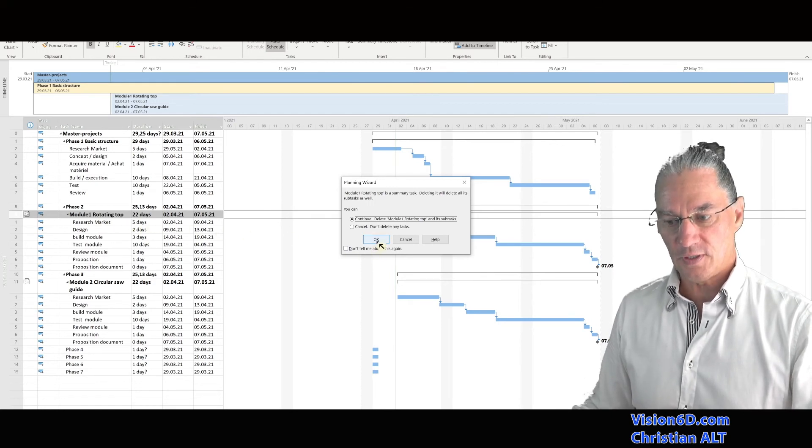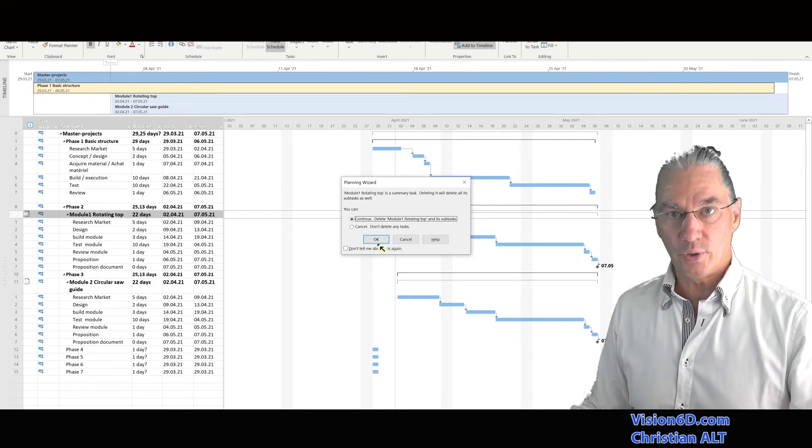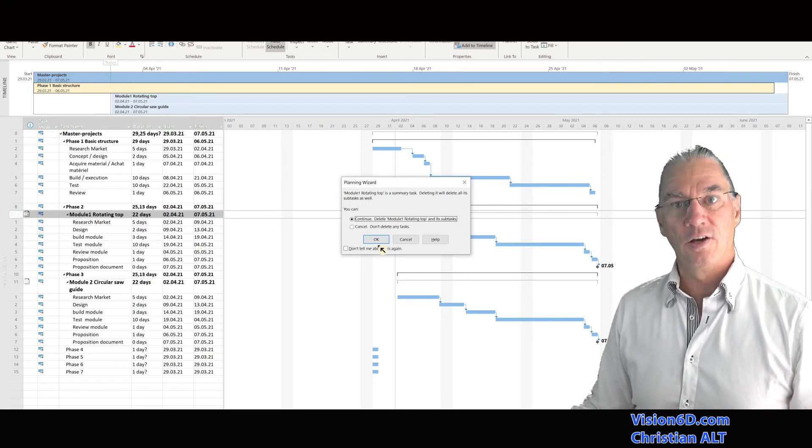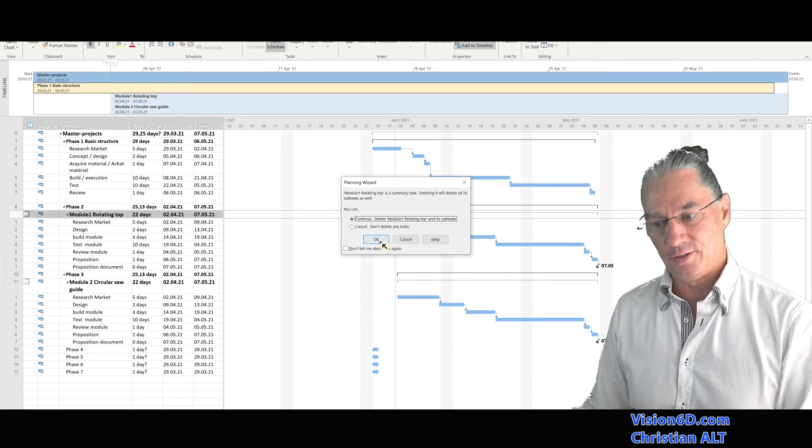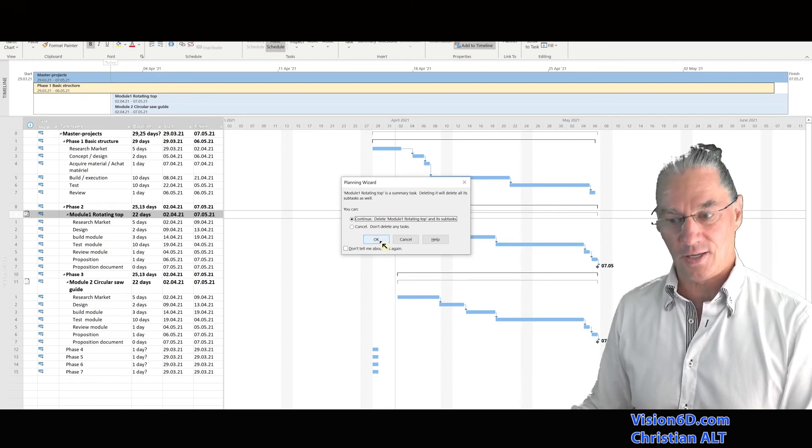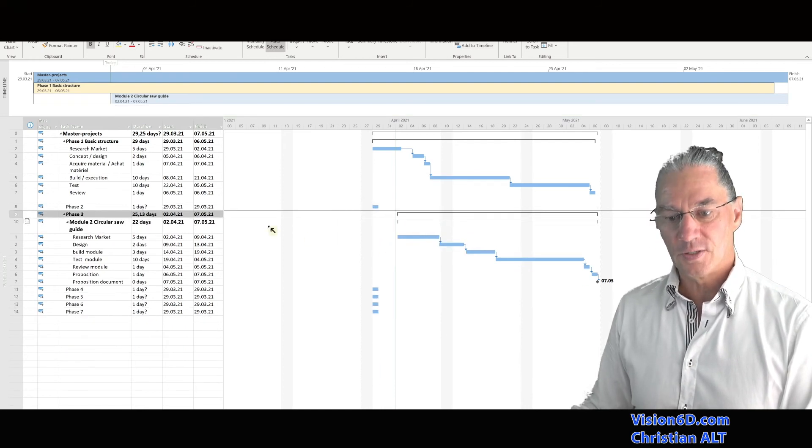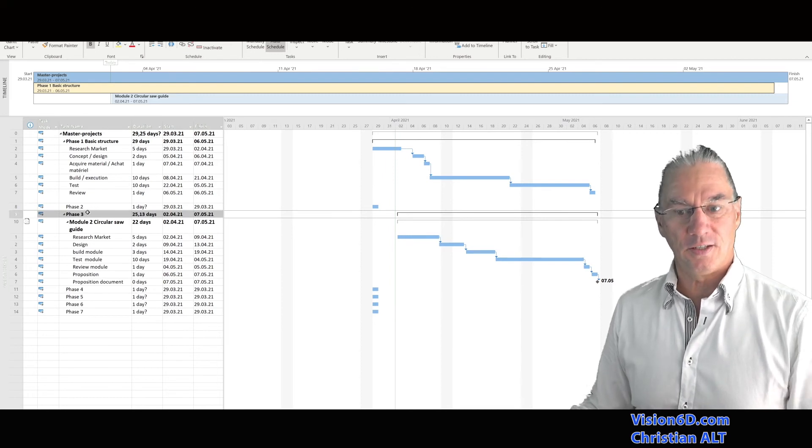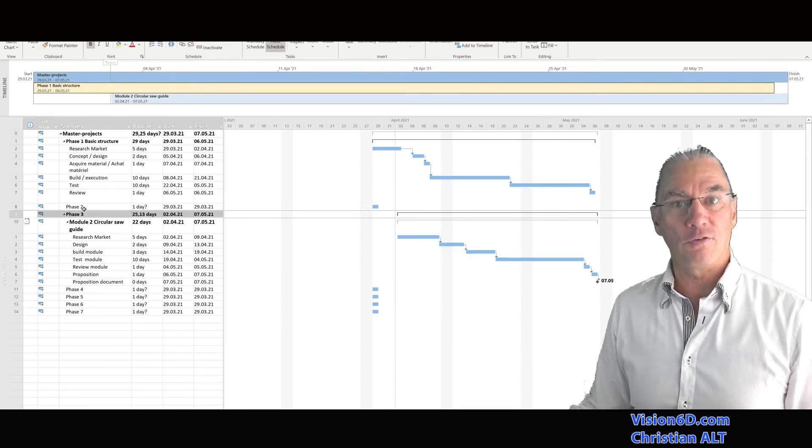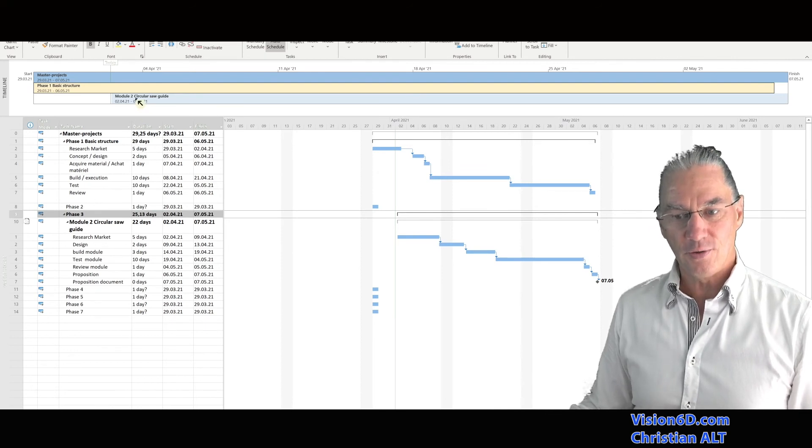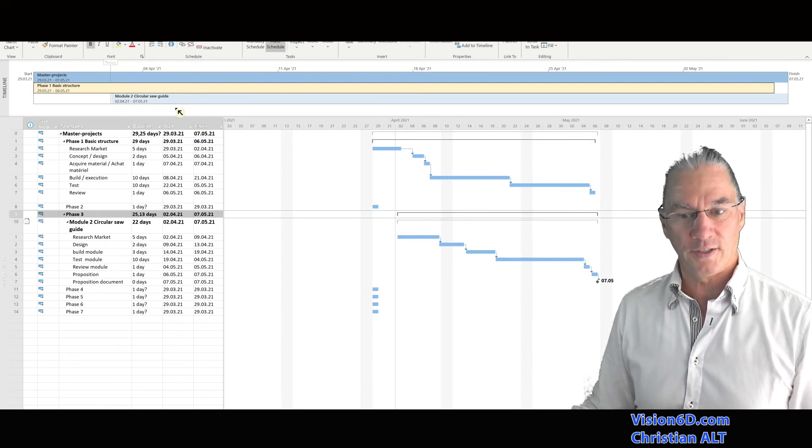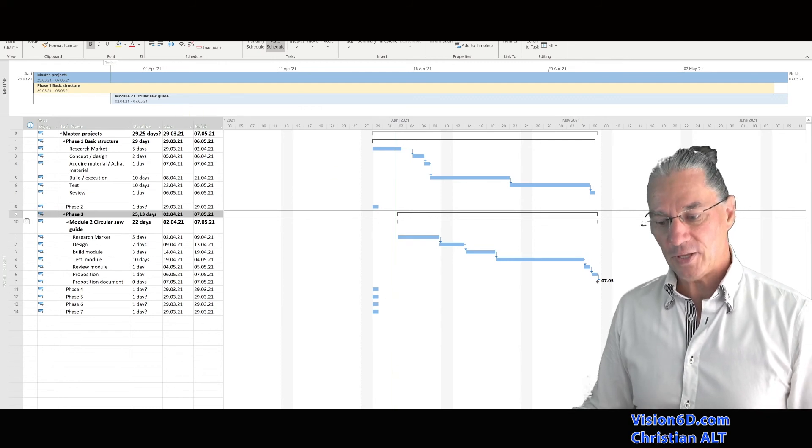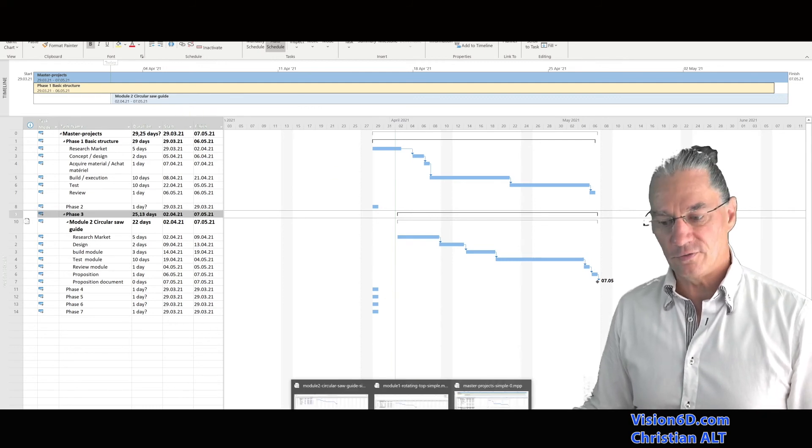Of course, it is what I want to say, but be reassured, it's not going to delete it from the module one file. So I can safely here say OK. So we see that we have phase one that is still here, which is part of the master project. We see that on the timeline module one disappeared. So now let's go and see what happened with the file module one.